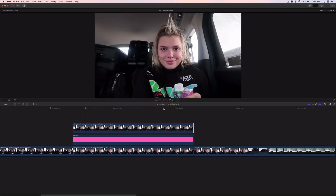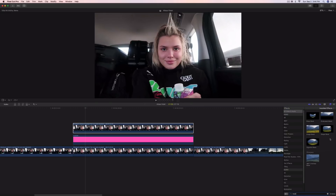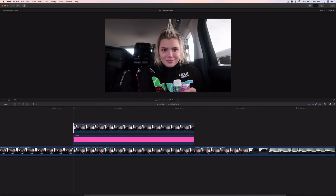Now we're going to mask the subject out of this still image. Go to Effects and type in Draw Mask — or just go to Mask, then Draw Mask — and drag that directly onto that clip. Go ahead and make a selection of the person or object. I'm going to speed this up a little because I just want to show the basic idea and I'm not going to perfect it 100% for the sake of time.